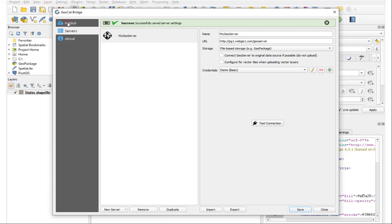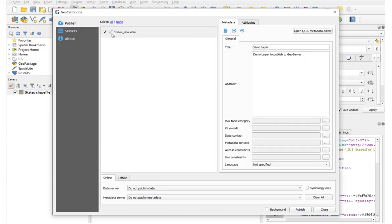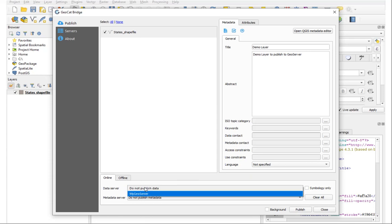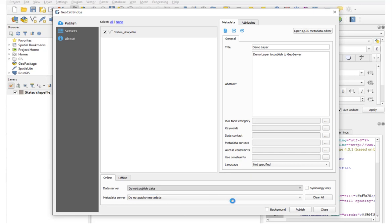Okay, and now if we go to Publish our layer and under Data Server, let's select the connection we just created to the server which we call my GeoServer, and we'll click Publish to publish the layer.